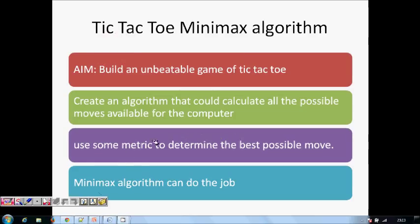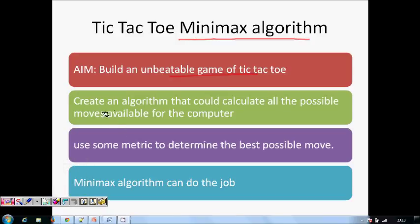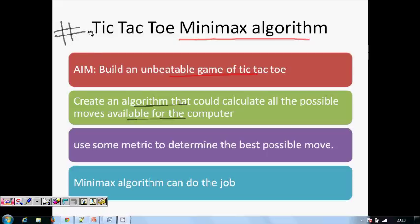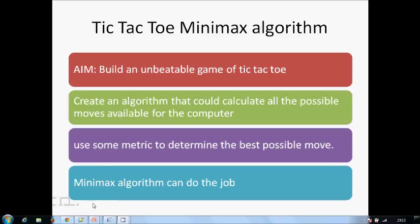We can use the Minimax algorithm to code Tic-Tac-Toe. Our aim is to build an unbeatable game — we always want the computer to win. The best approach is to let the computer search all possibilities and find the best move. But what is the best move? How will the computer decide? We need some metric, and the Minimax algorithm can do the job.